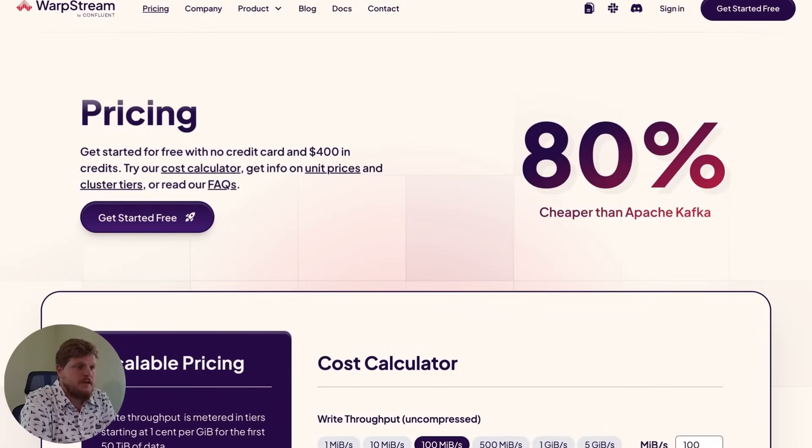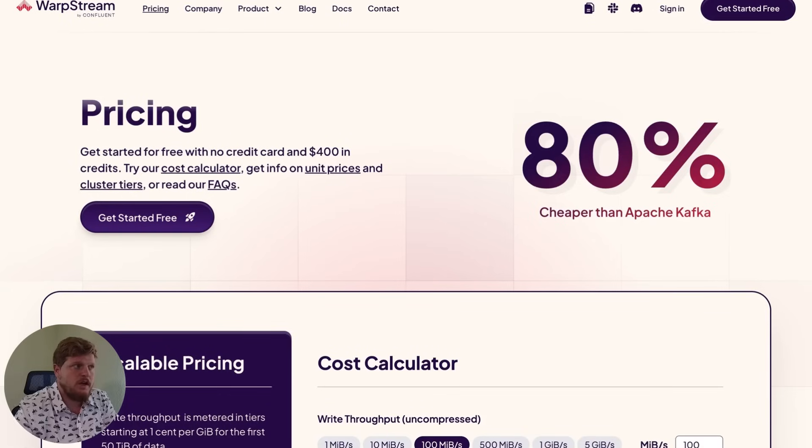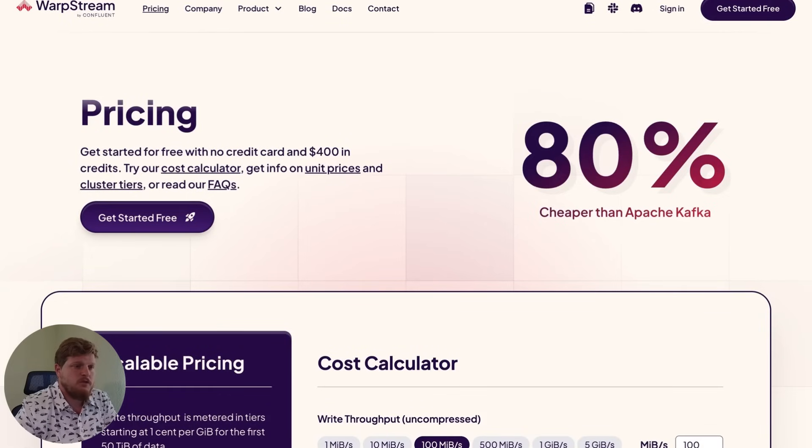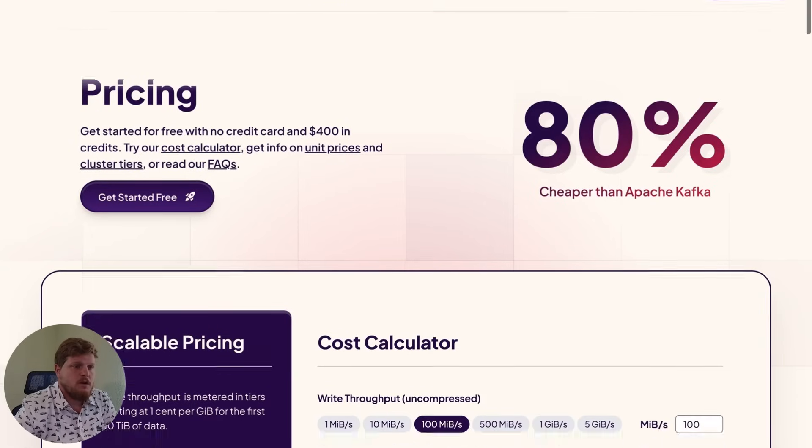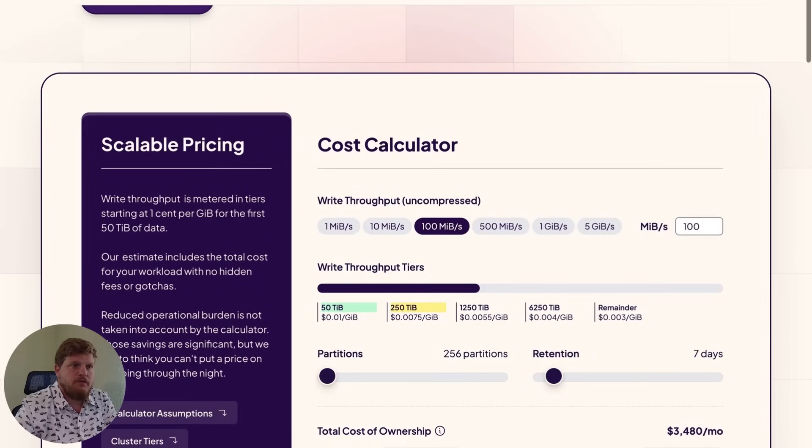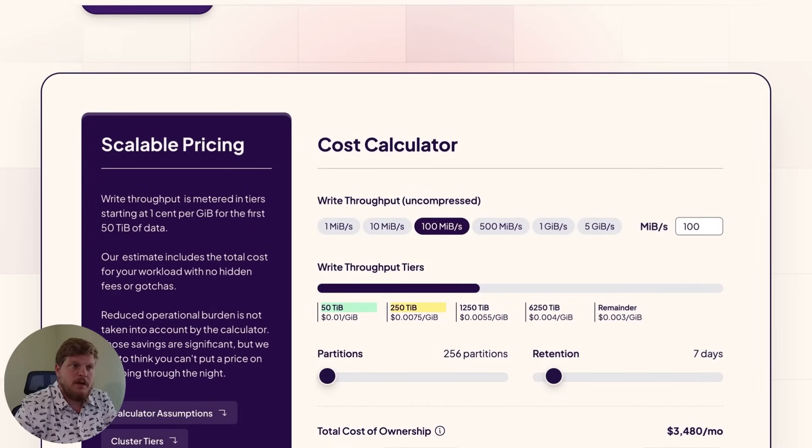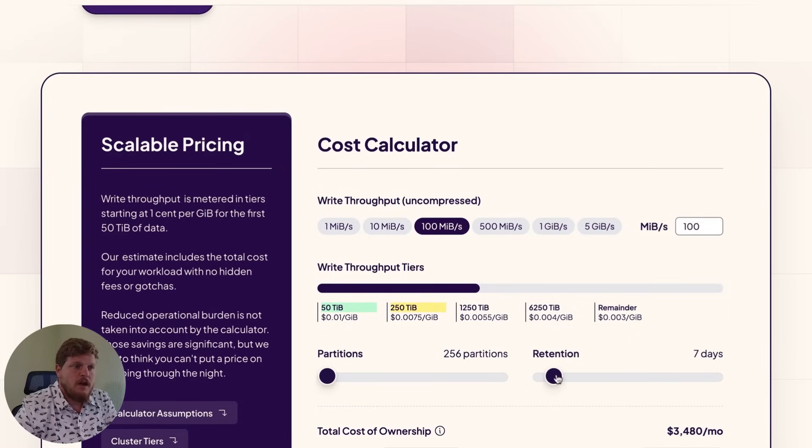Here is our public pricing page where you can see what a WarpStream cluster will cost to run. First thing you'll need to figure out is your average throughput. We have it set to 100 megabytes per second here, but you can change this as you need to. We also have retention set to seven days and 256 partitions.